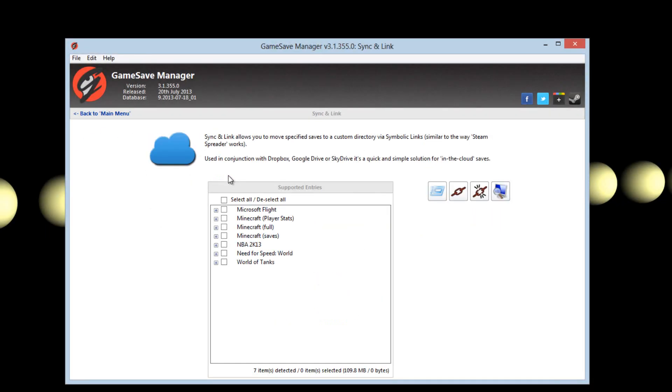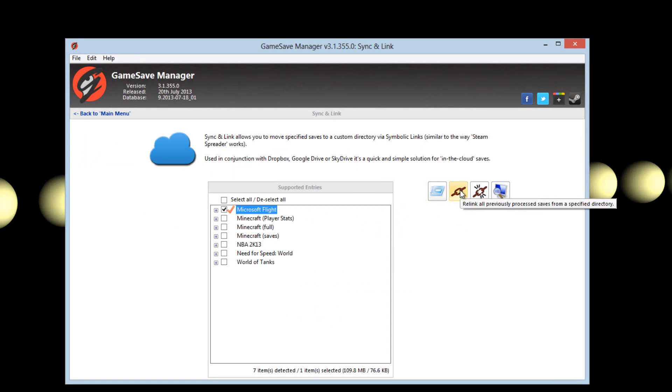After you set them up just go into the sync and link area. Check off a game that you'd like to sync to the cloud and then click sync to cloud. It will automatically back it up.